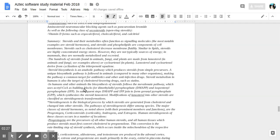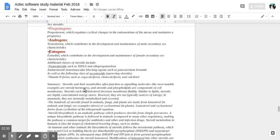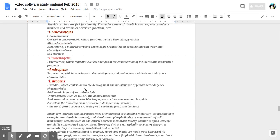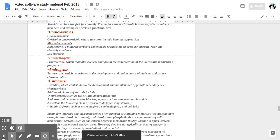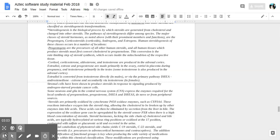The main classes are corticosteroids, progestogens, androgens, estrogens. These three down here are concerned with development and reproduction. Corticosteroids are in charge of regulating blood pressure, the immune system, and electrolyte balance. Some more notes and details.